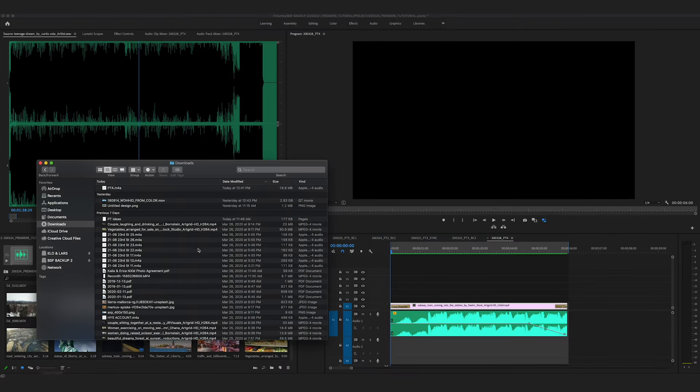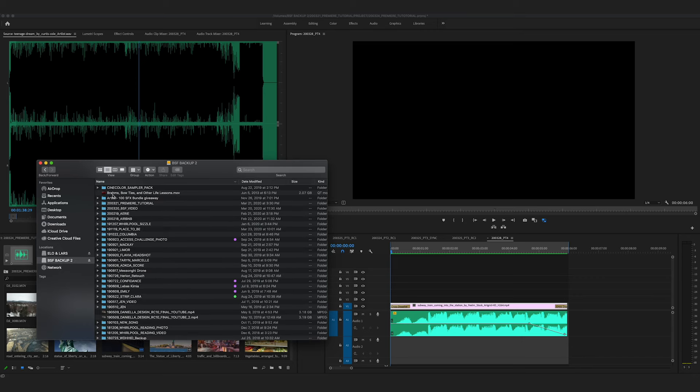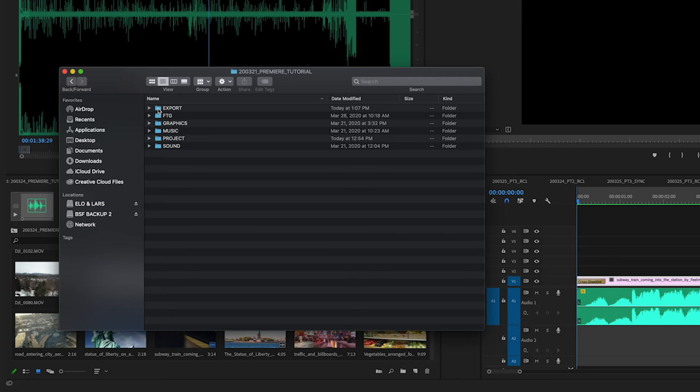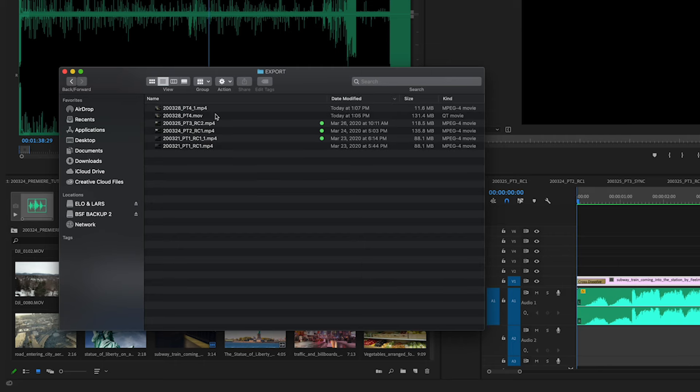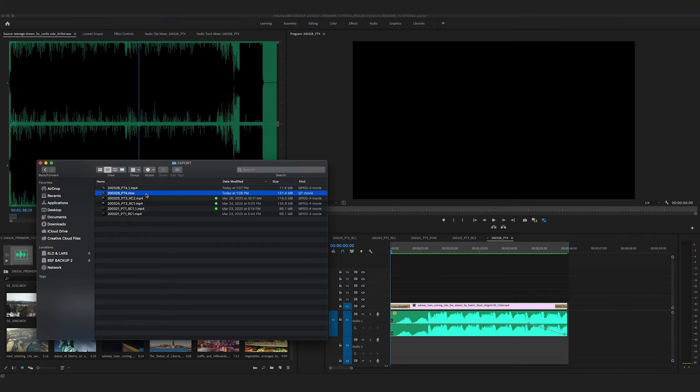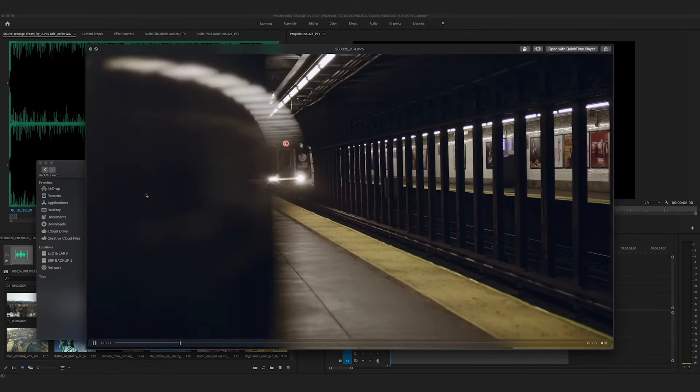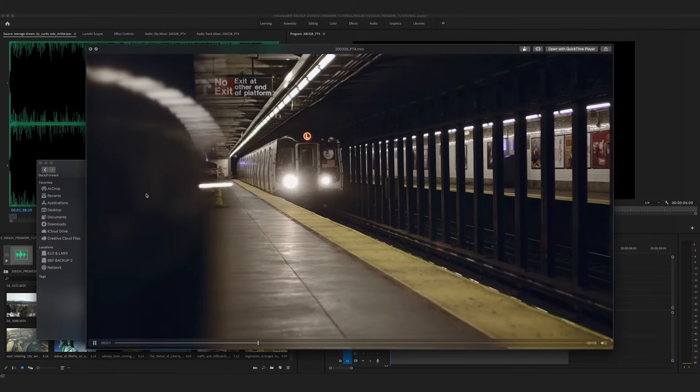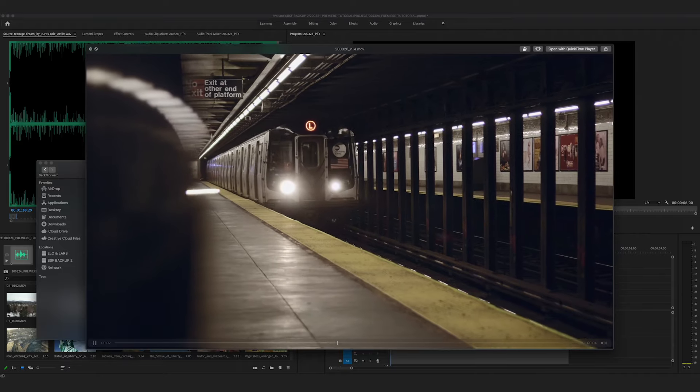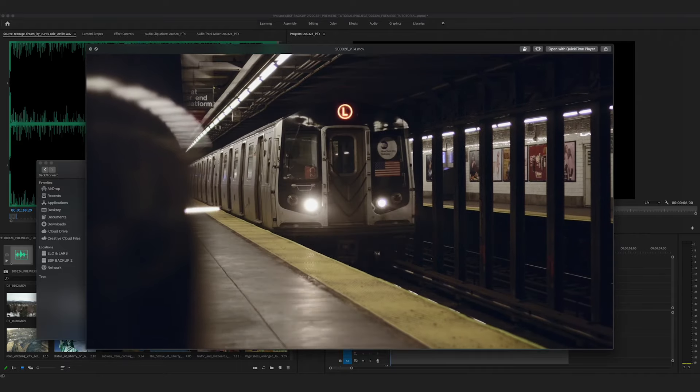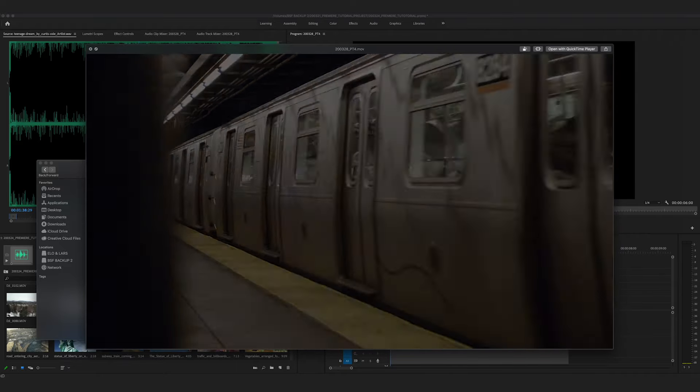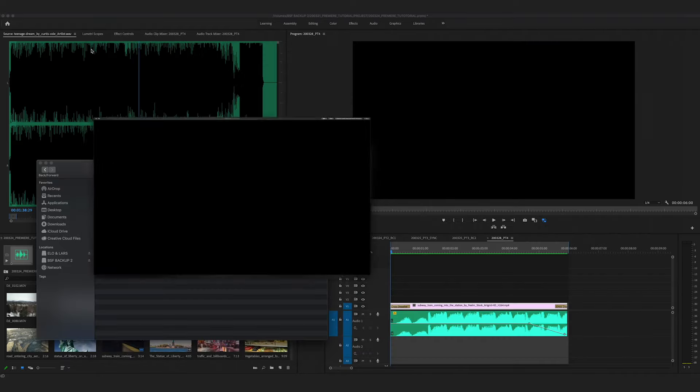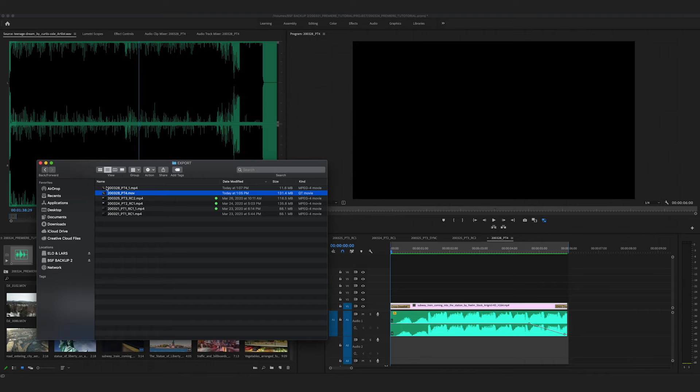So now I'm going to pull up my finder and go to the export folder. And you can see these two exports here. And I'll play both for you so that you can compare them. That was the QuickTime and here is the H.264 file.